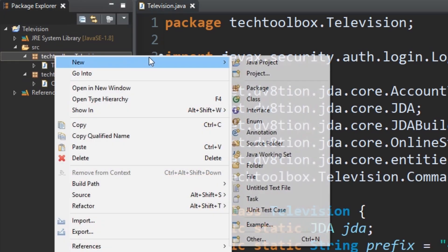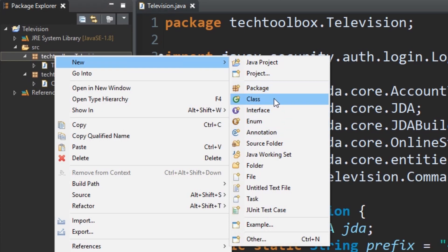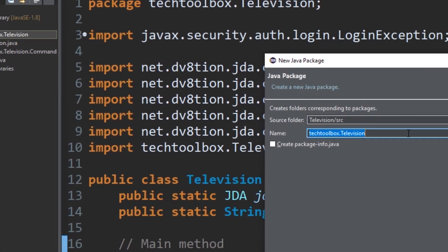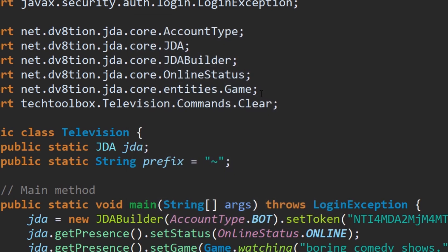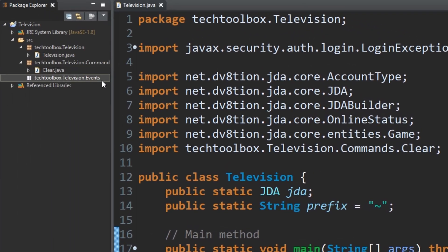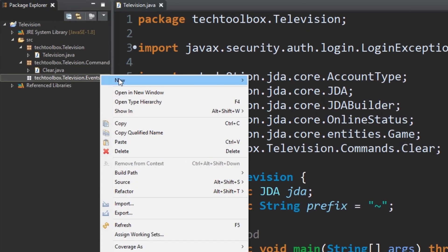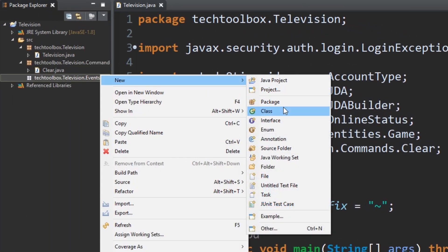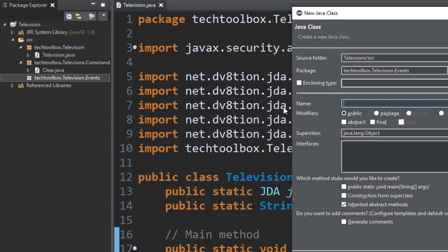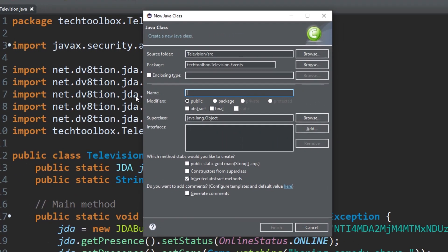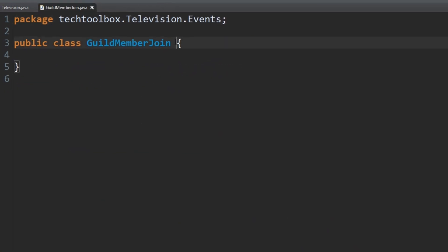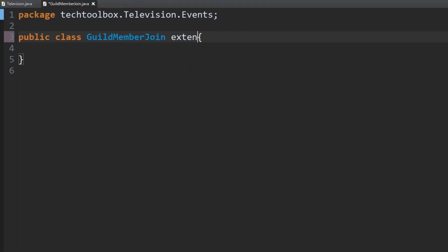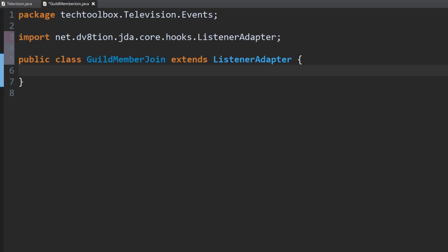Just right-click on your main package, click new, click package, and then just type events over here. I still haven't learned how to type by the way. Now we're going to create a new event. The event I want to use today for when a user joins is called guild member join event. We're just going to do guild member join here just to say what it is, and then we're going to extend listener adapter because it's a listener. Hopefully you've learned that by now.